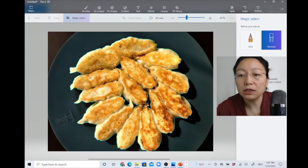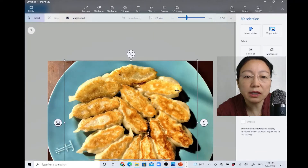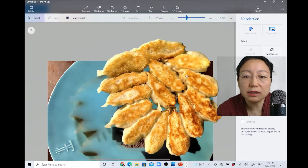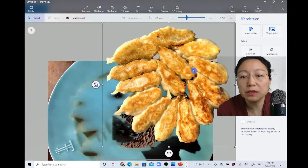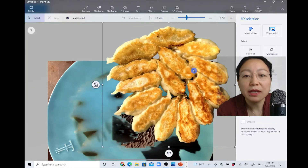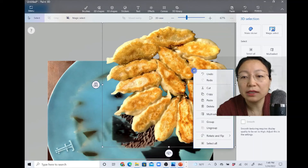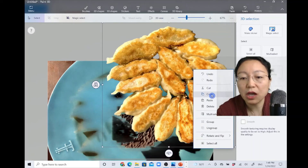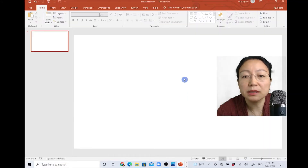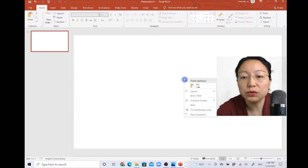Now click Done. There is an outline box over the selected area. Click and drag it aside and you will see what Magic Select has done for you. Then right-click on that and copy it.